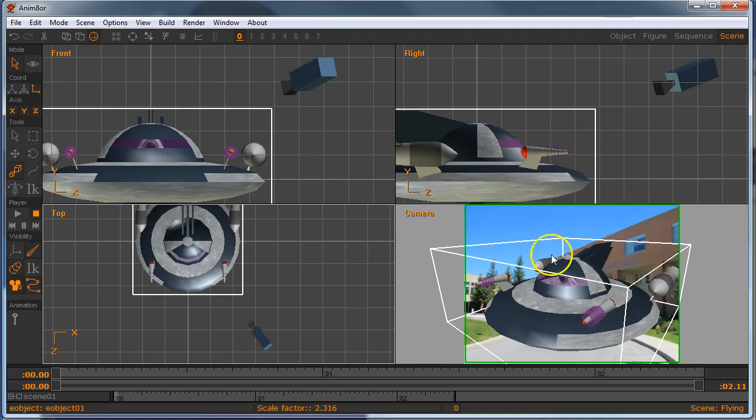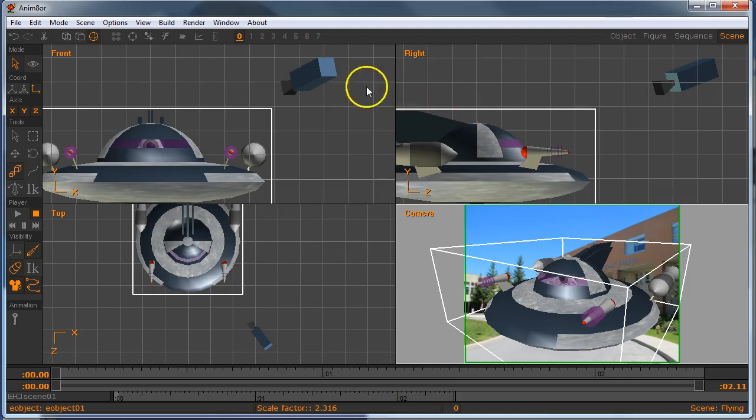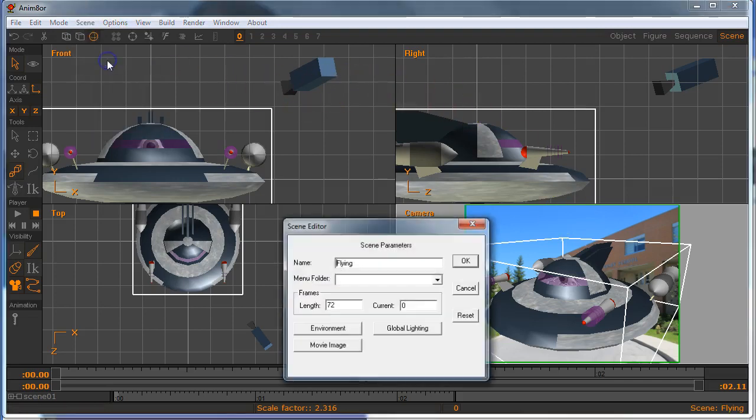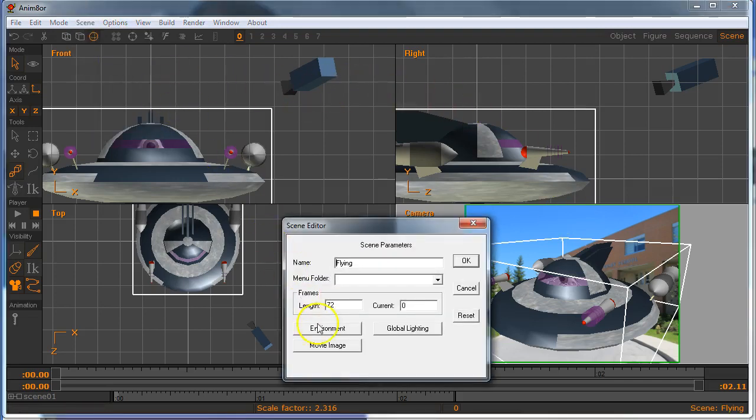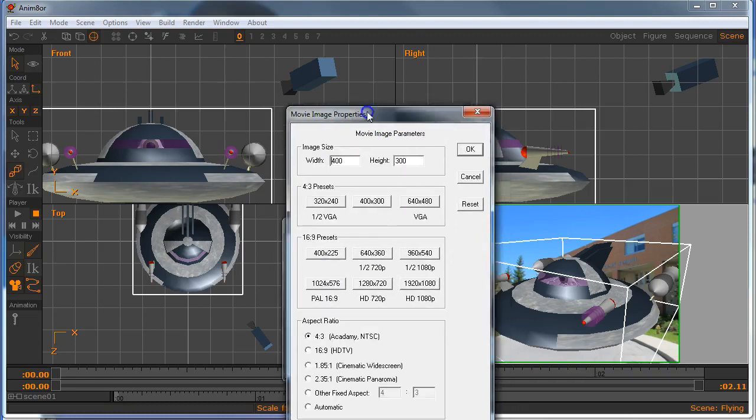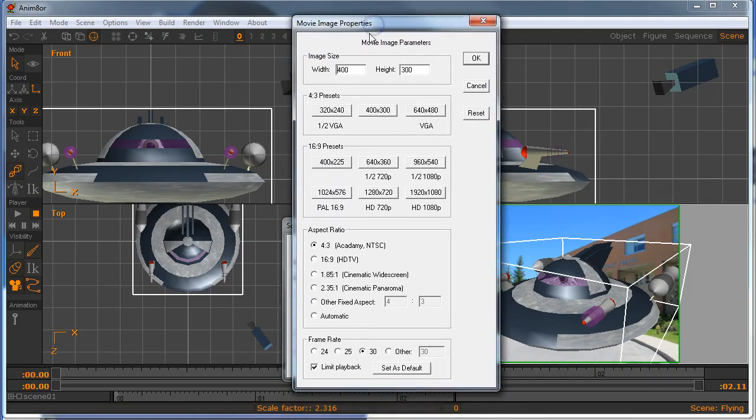Next thing you might notice is the aspect ratio of what we're looking at here in the camera view. It's defaulting to 4x3, let's go fix that under scene properties. And we'll go down to movie image, I'm going to click that, and I'm going to change the settings of this thing so it matches sort of a high def look, a 720p look.